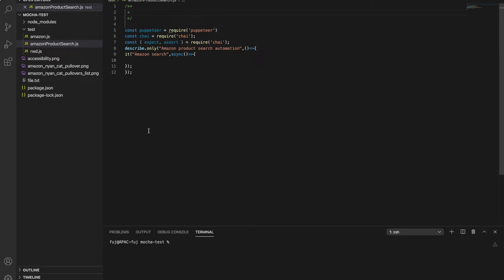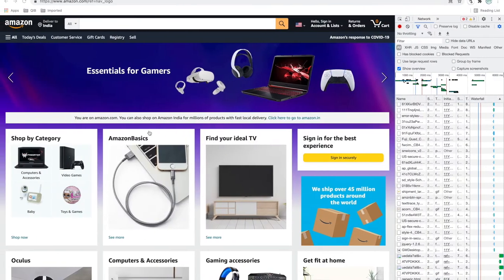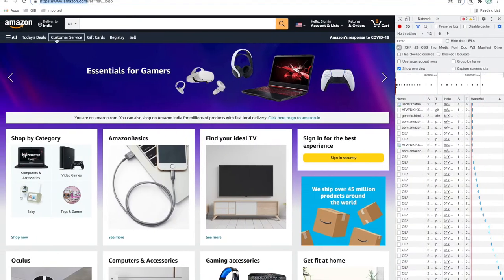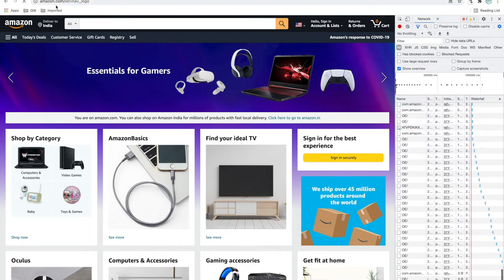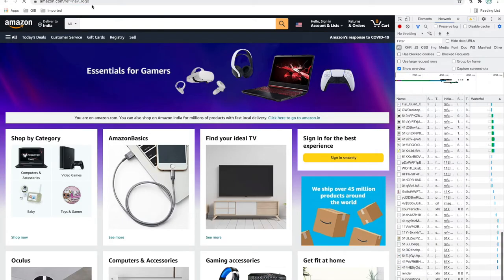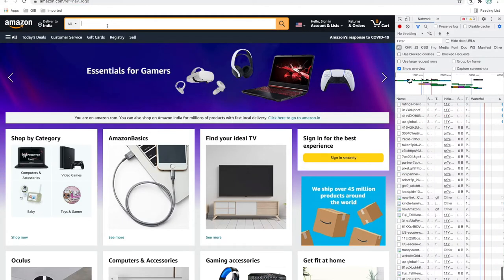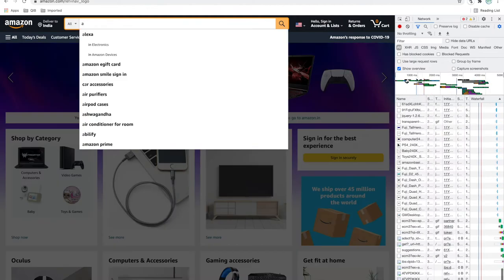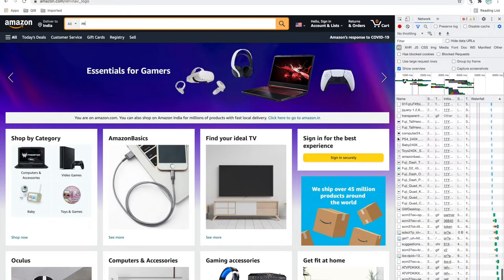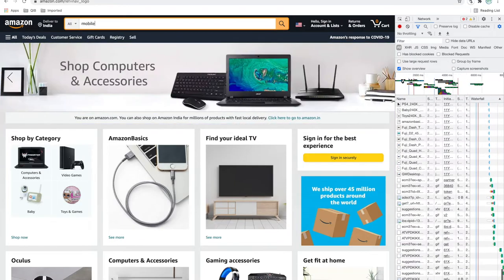So what exactly our test case is, let me show you using browser. So just I want to hit amazon.com and search something, let's say mobile phones.